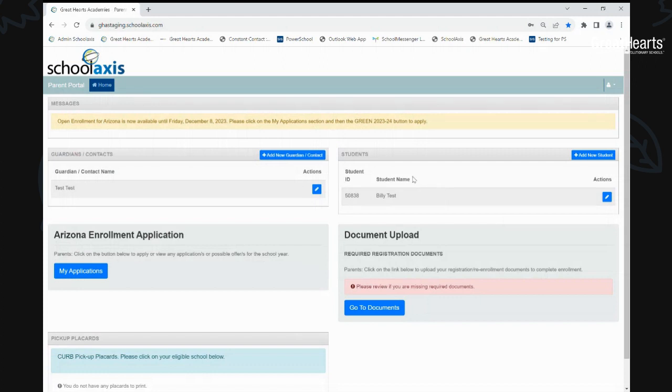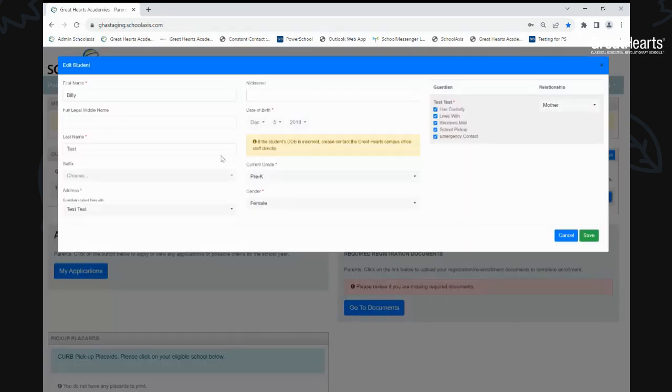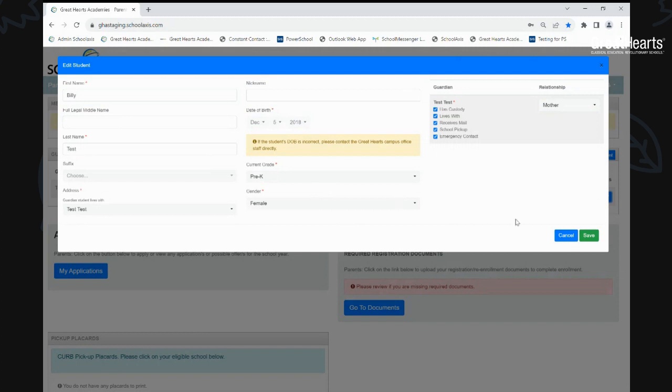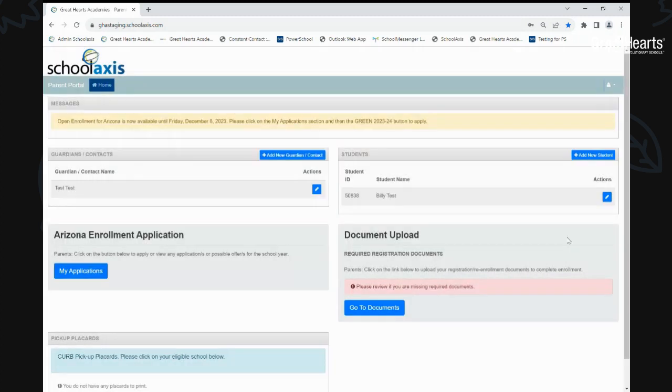Also, you will add your student. So you will add the student information and just first name, last name, their date of birth, and just their current grade so that you can submit the application. Once that's done, which should take no more than two minutes.